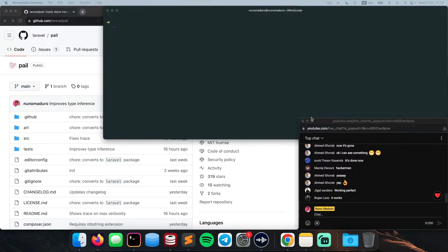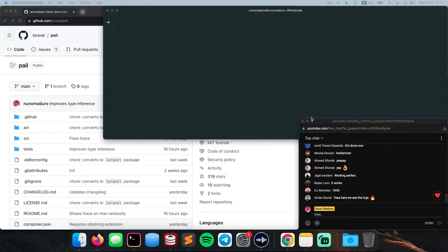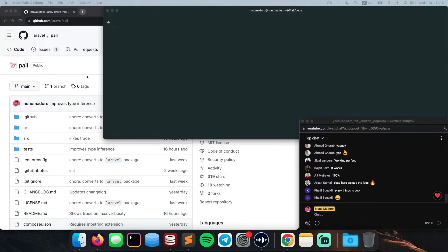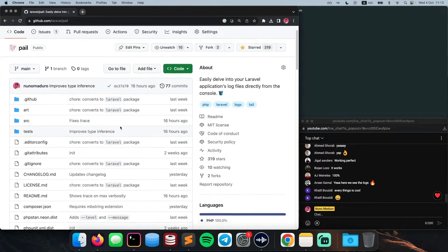Thank you so much for coming. For those who don't know me, my name is Nuno Maduro. I am a Laravel Core team member and I am a PHP fan. I just got my coffee from downstairs and I'm pretty excited today to show you what I've been working on, which is Laravel Pale. Today's goal is pretty much to talk about Laravel Pale.